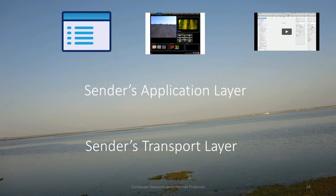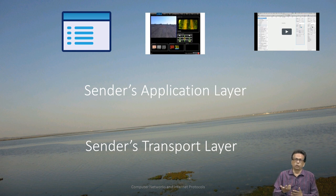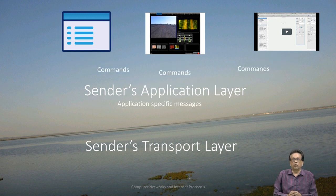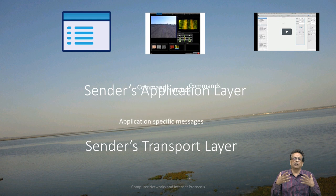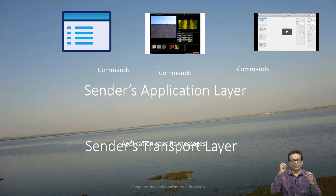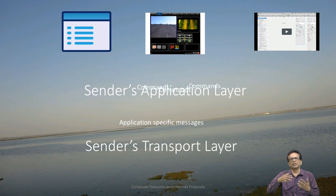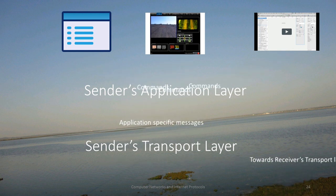Now, the job of the application layer. The application layer deals with many applications that users run and provide input to. A user may run an application using character mode, GUI, or some other way. The first job of the application layer is to receive commands from various applications. Once that is done, it generates application-specific messages. For example, if you type a URL, it will construct something called an HTTP packet, which contains an HTTP header and a few other things. So it converts that command into something which the receiving server can understand, and that is sent down to the transport layer.